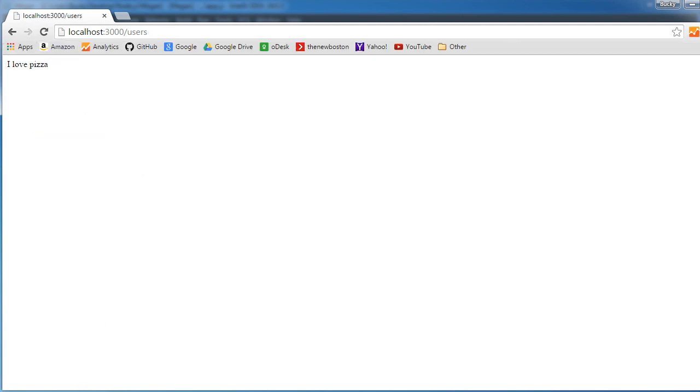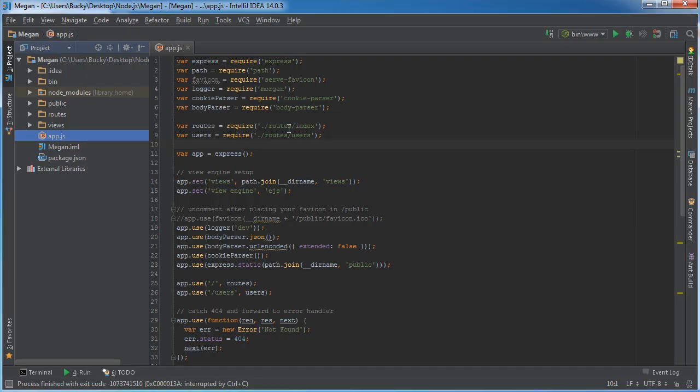Whenever we first started, we actually don't even need this users page, so let me just rip out the code to make everything a little bit more simple.